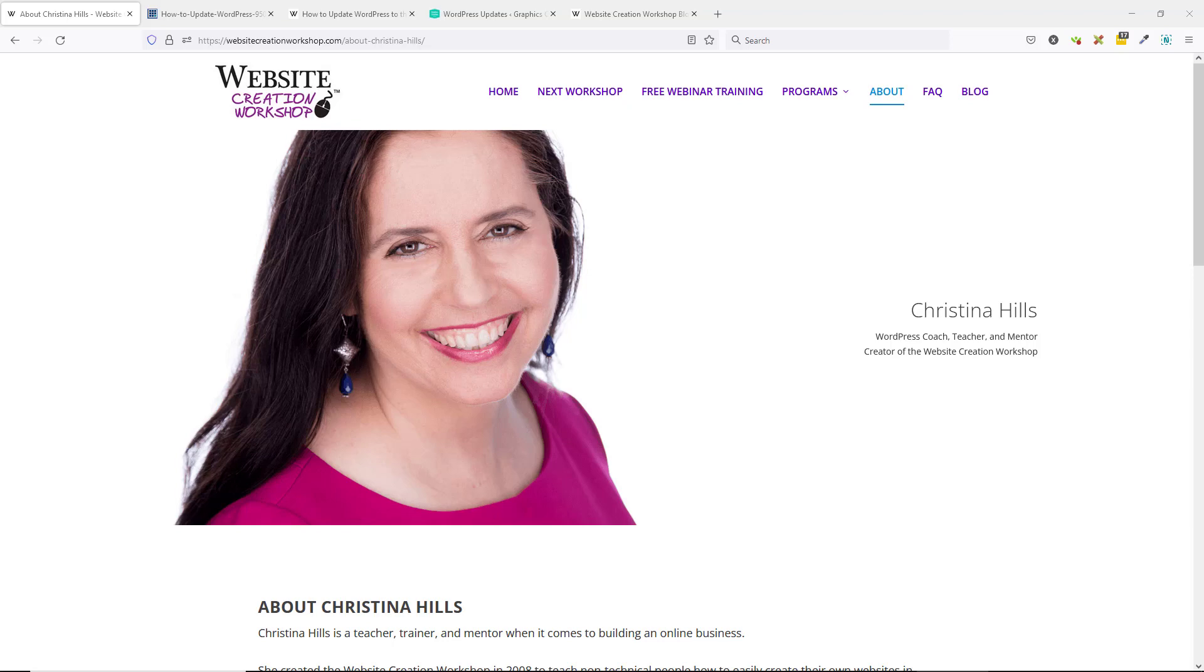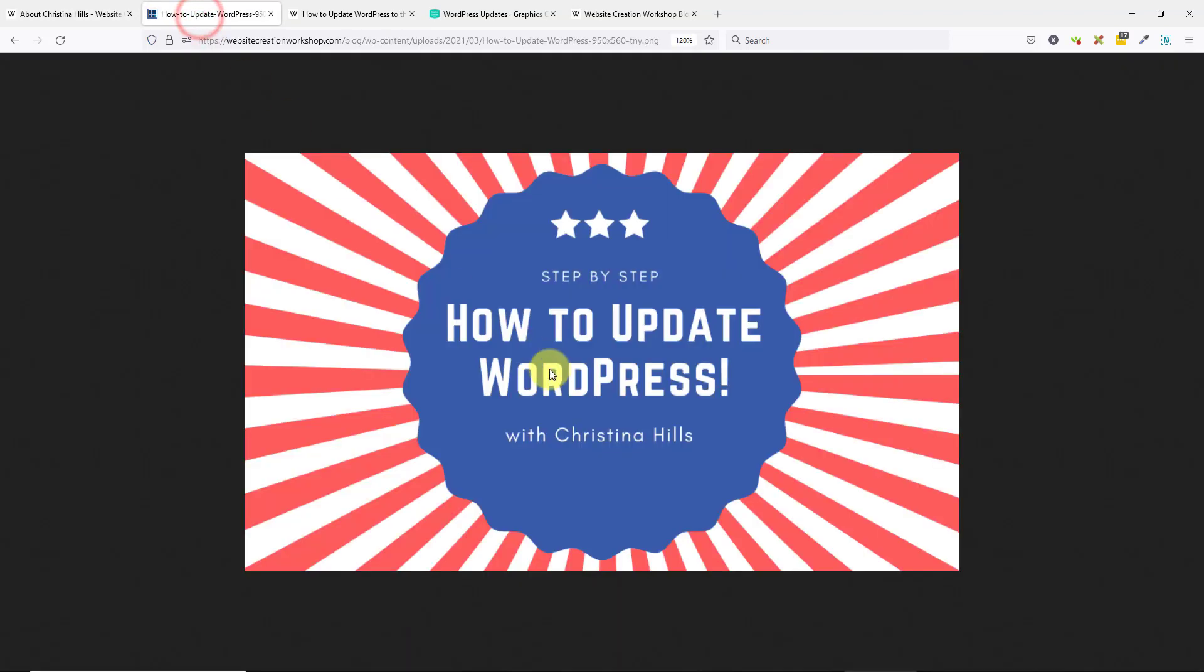Hi, this is Christina Hills from the Website Creation Workshop. In this video, I want to show you how to update WordPress to the newest version step-by-step.